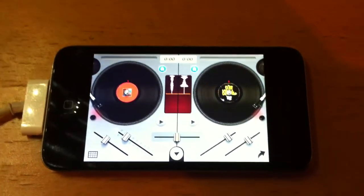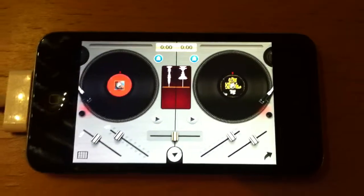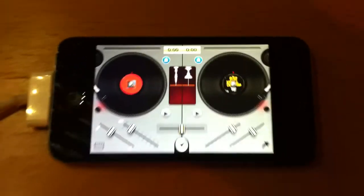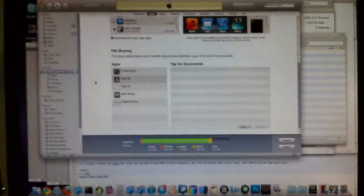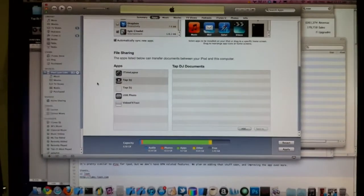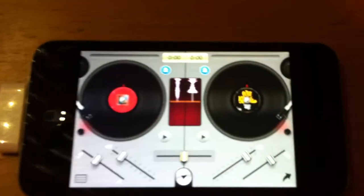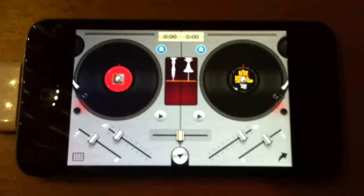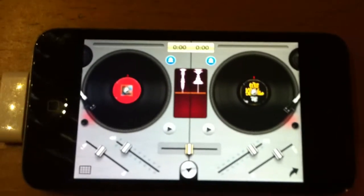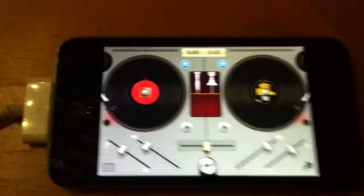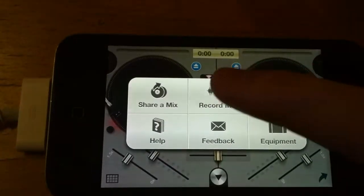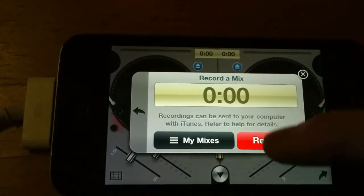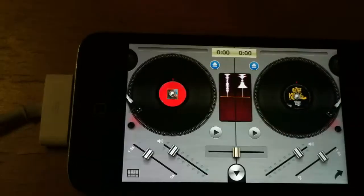So today I'm going to show you how to transfer videos from the Tap DJ app to your desktop computer where you can share or listen to your mixes. So first if you record a mix, let's do a real quick one here.